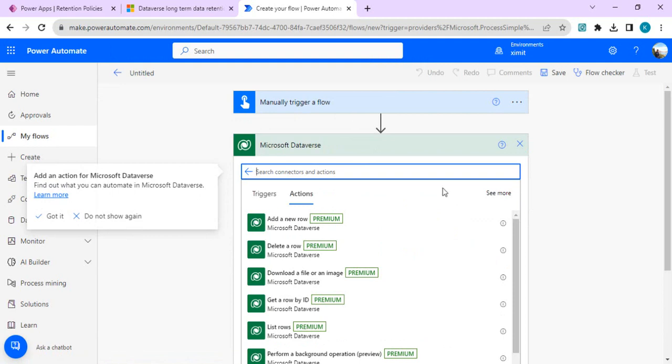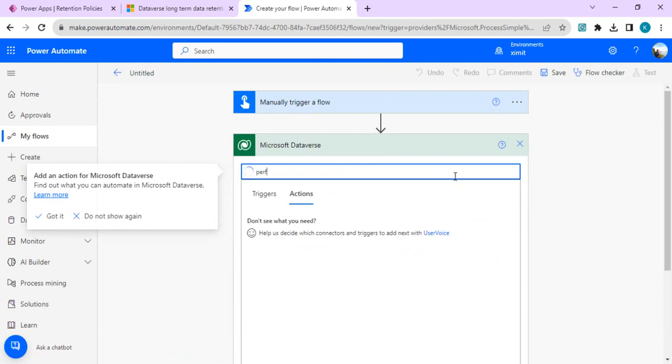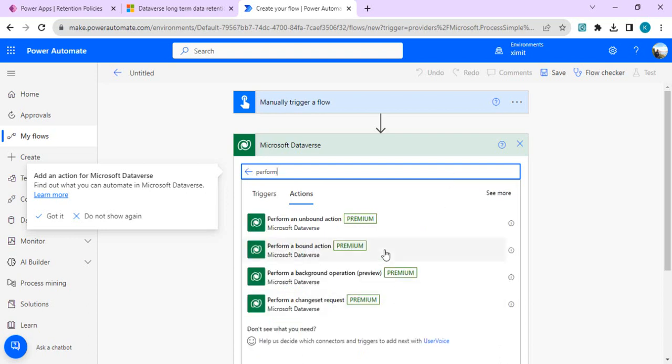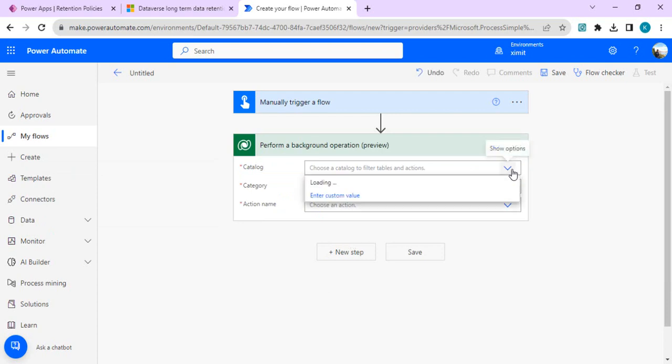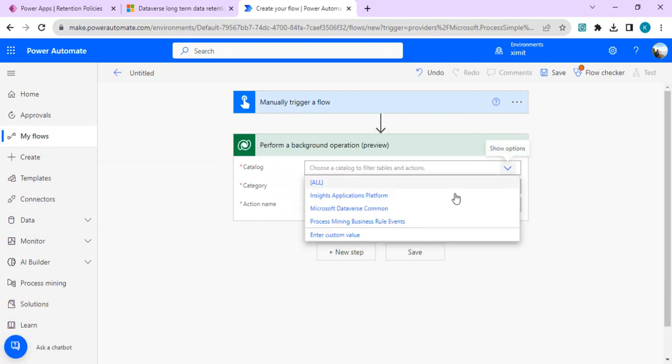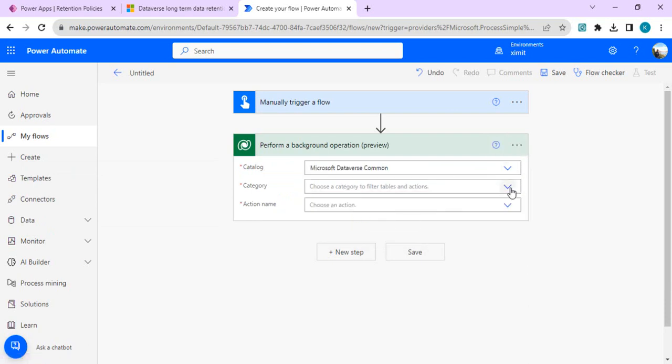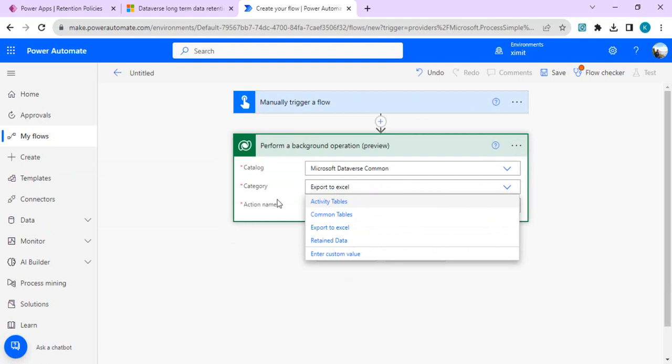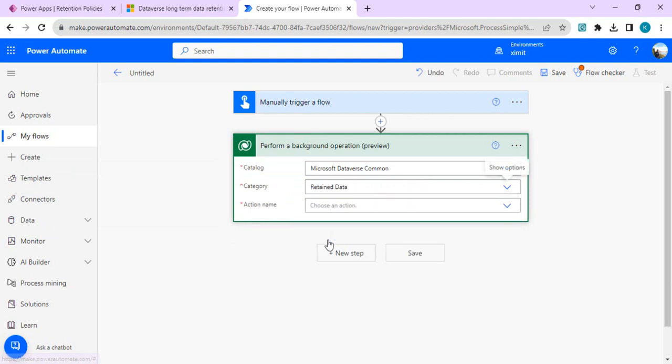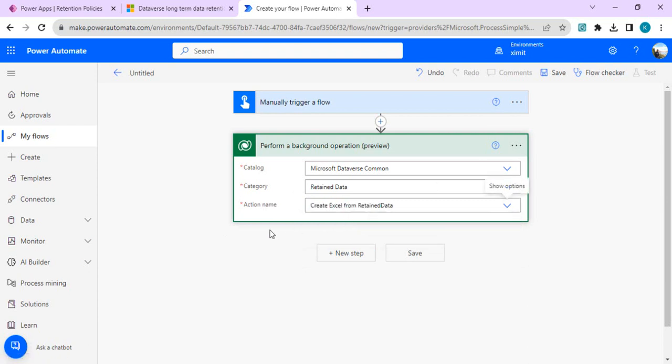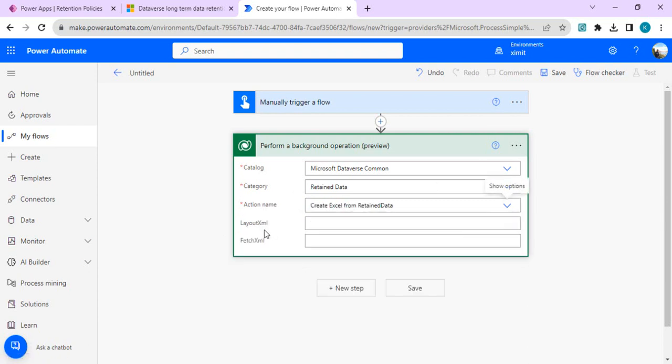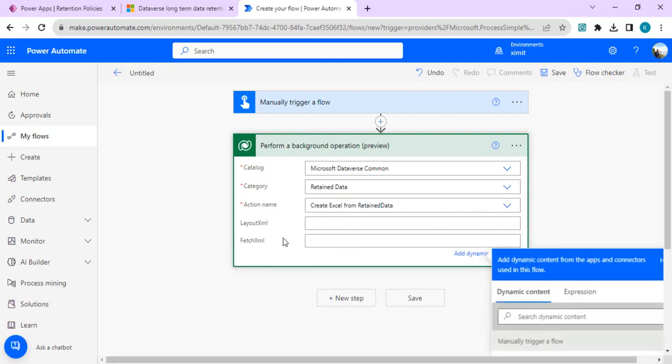In Dataverse I'll choose the action 'perform background operation'. This action is in preview. In catalog I'll choose Dataverse common operation, and in category I'll choose retained data. As soon as I select it, I get an option to provide the FetchXML query to create Excel from retained data.